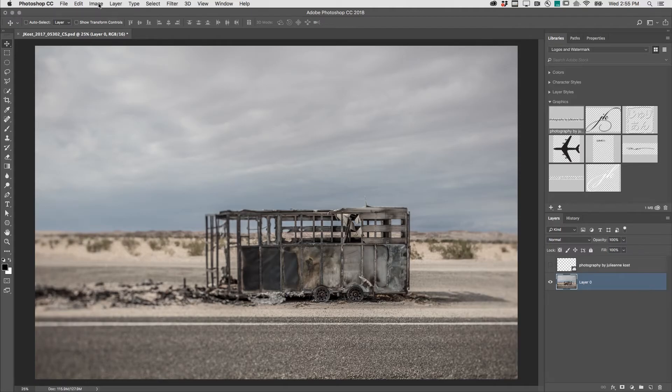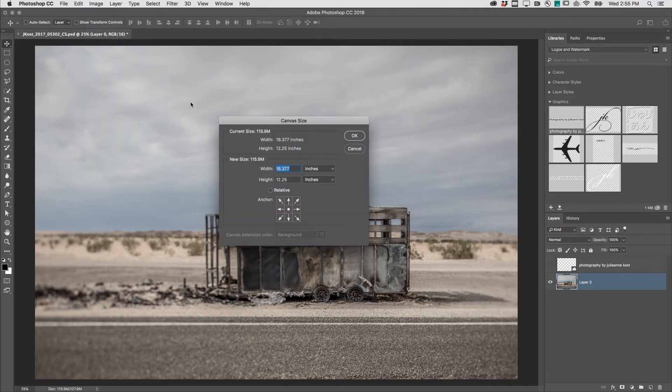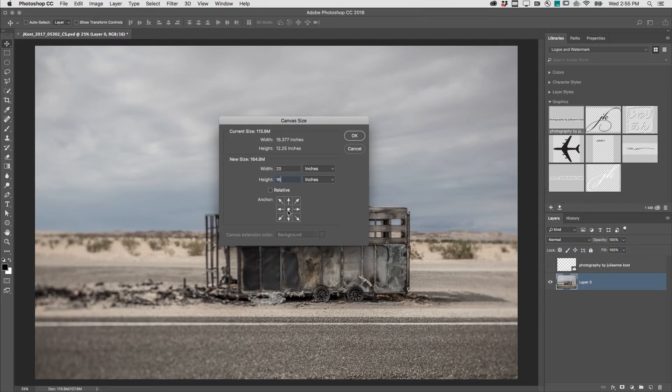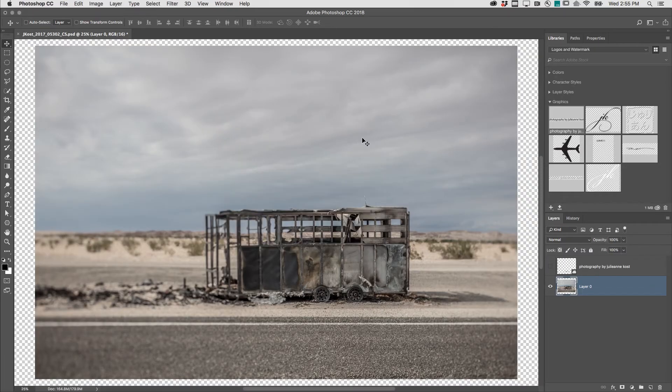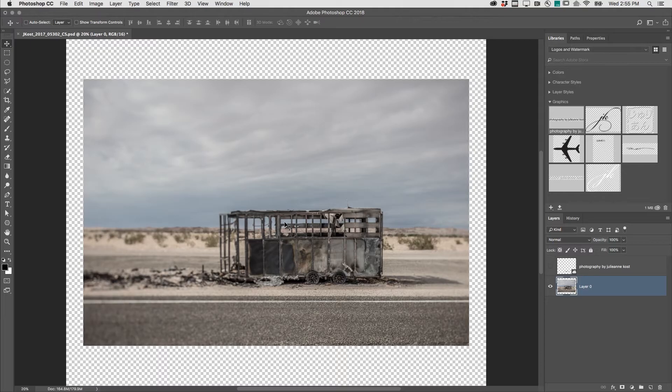Then I'll choose Image and Canvas Size. I'll enter the values that I want the final canvas size to be and choose an anchor point. In this case, I want to anchor the photograph to the center of the canvas. When I zoom out, we can see that Photoshop has added that canvas and it's transparent because I'm not working with the background layer.